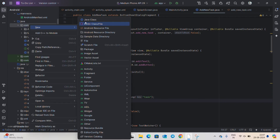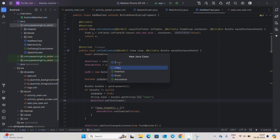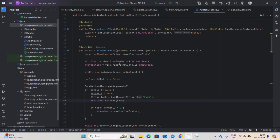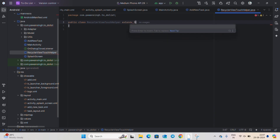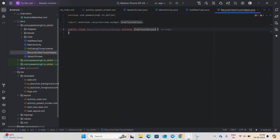Let's create a new Java class and name it as RecyclerViewTouchHelper. We are making this to implement features on the views of the RecyclerView — for example, our tasks in this app. Now extend the class — extends ItemTouchHelper.SimpleCallback — and this will show an error because we have to implement methods.